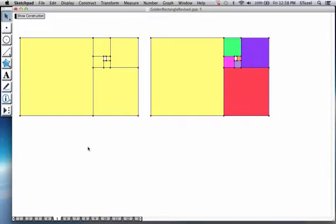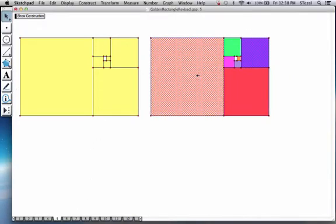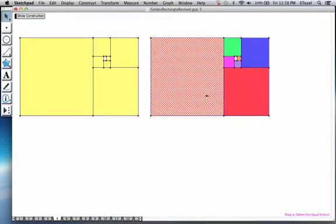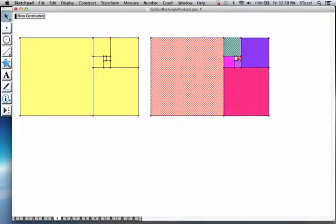So here is what we have seen already. With colors you can see, remove a square, remove a square, remove a square. You realize you'll never run out of space.